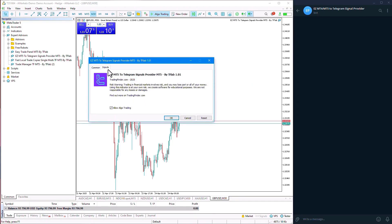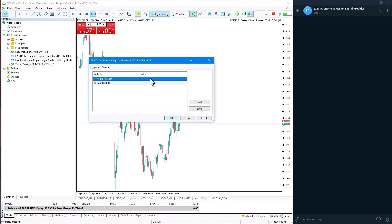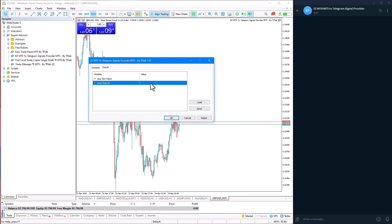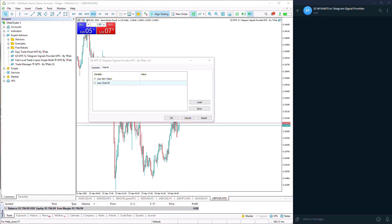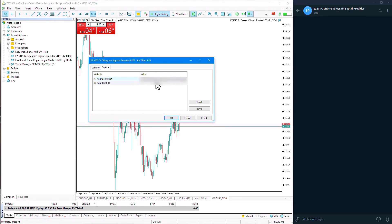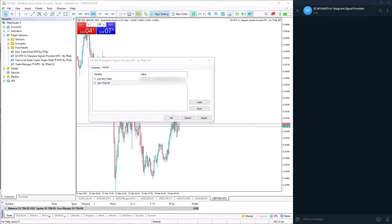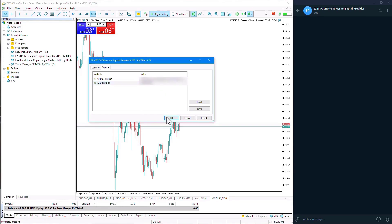We enter the Inputs section. In the first part, there is the Bot Token option where we can enter the Bot Token of the bot we created in Telegram. In the next section, there is the Chat ID option. If we want messages sent to us personally, we enter the Personal Chat ID. If we have added the bot to a channel, we enter the channel's Chat ID. If we want messages sent to a group, we enter the group's Chat ID. Here, I carefully enter the Bot Token and the unique Chat ID, then click Confirm to finalize the process.